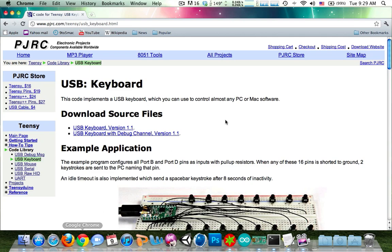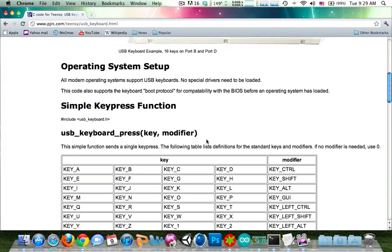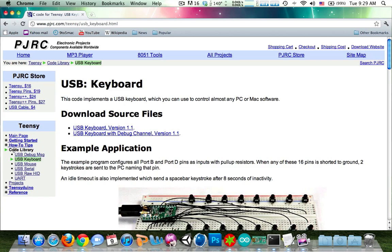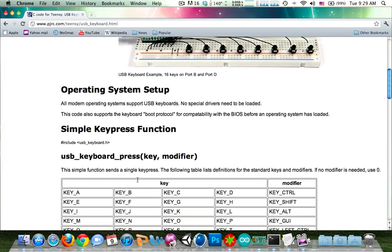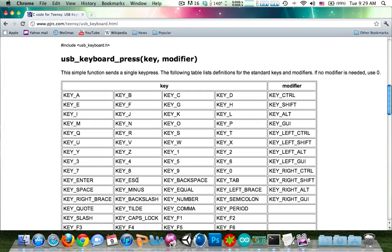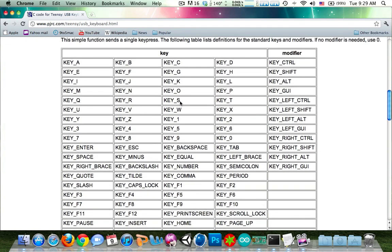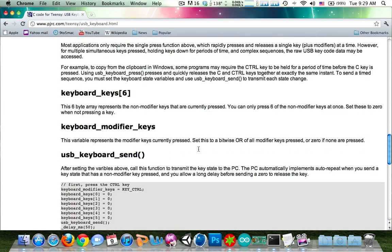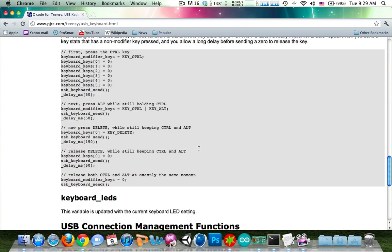All the documentation for that is going to be on their website. On the side here under code library and then usbkeyboard. They give all the documentation on how to modify your code. And there's some examples here.